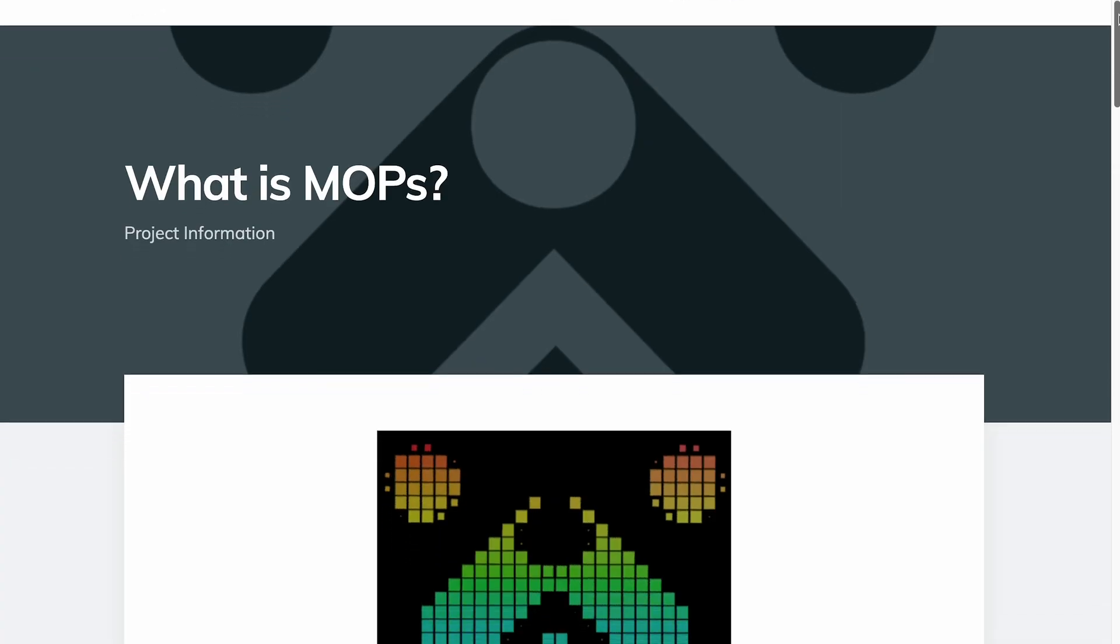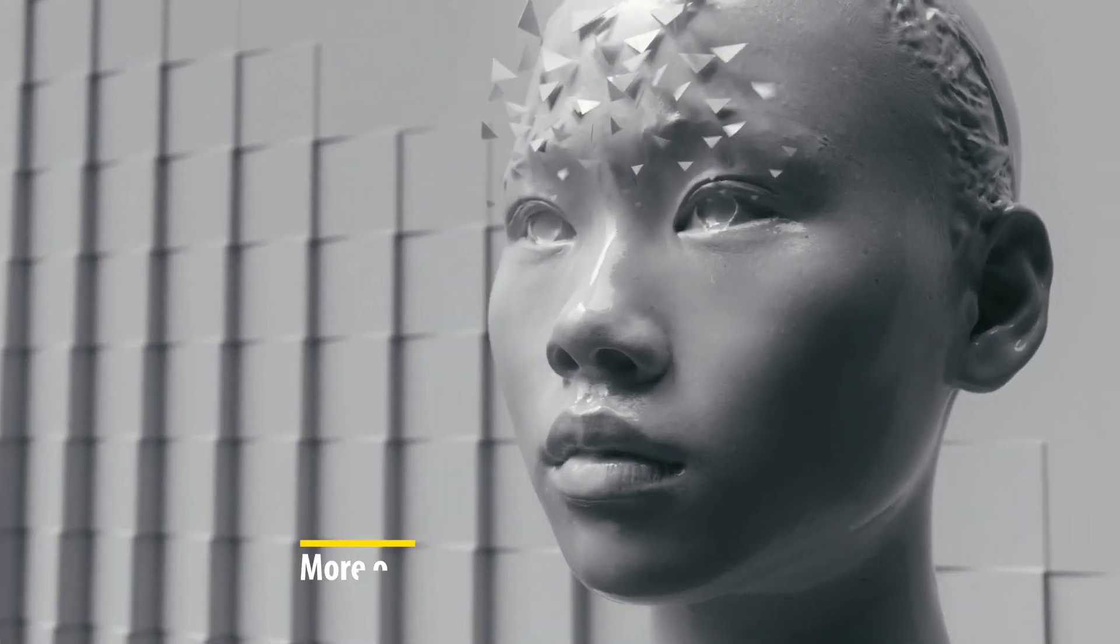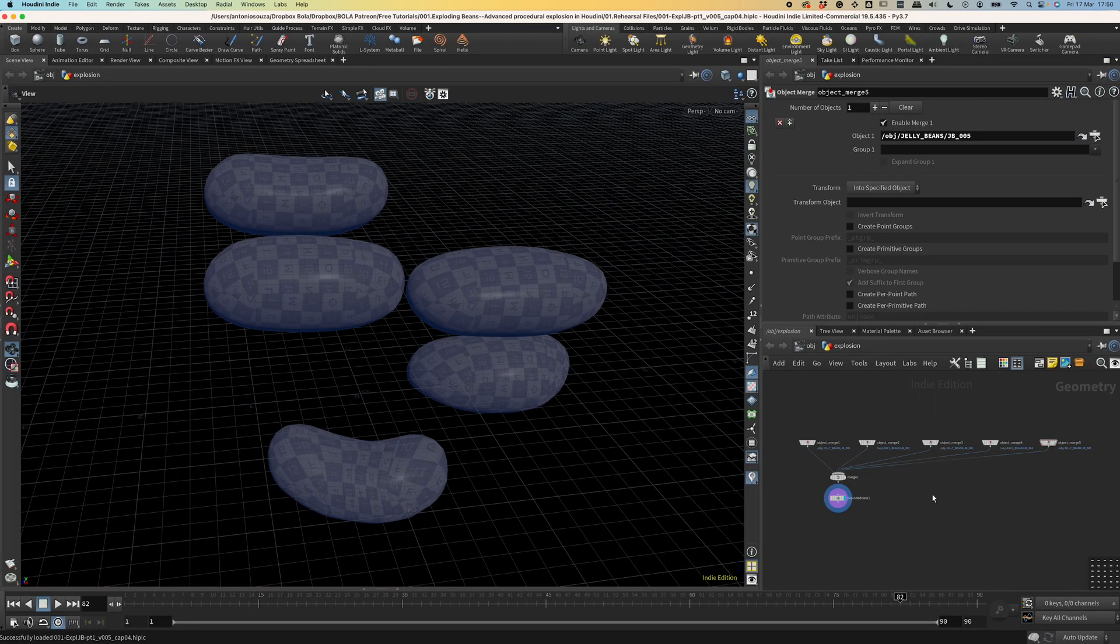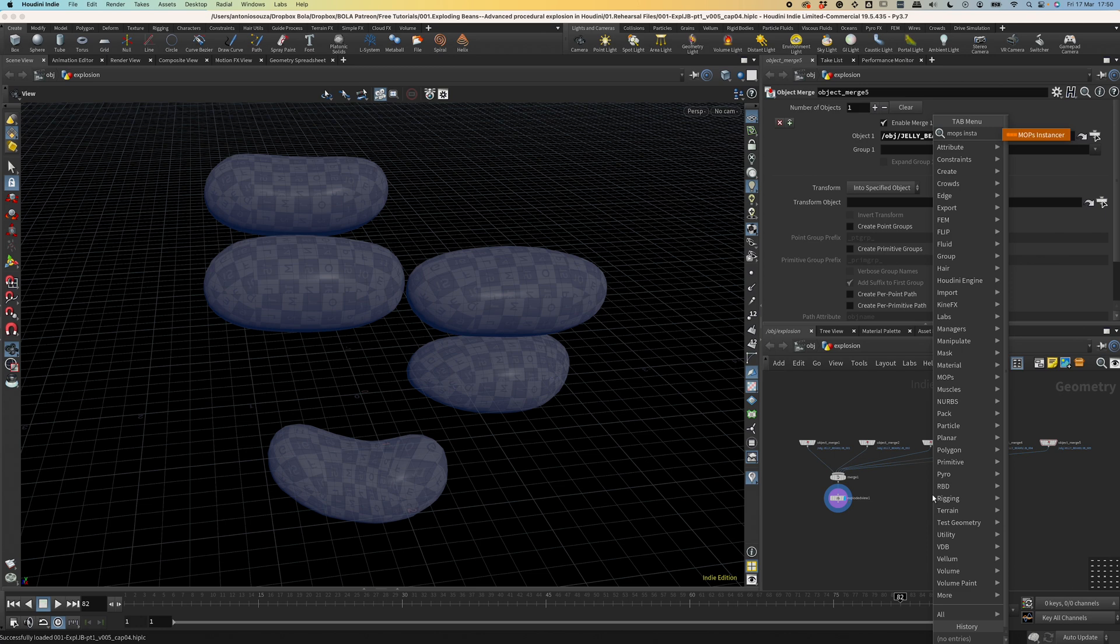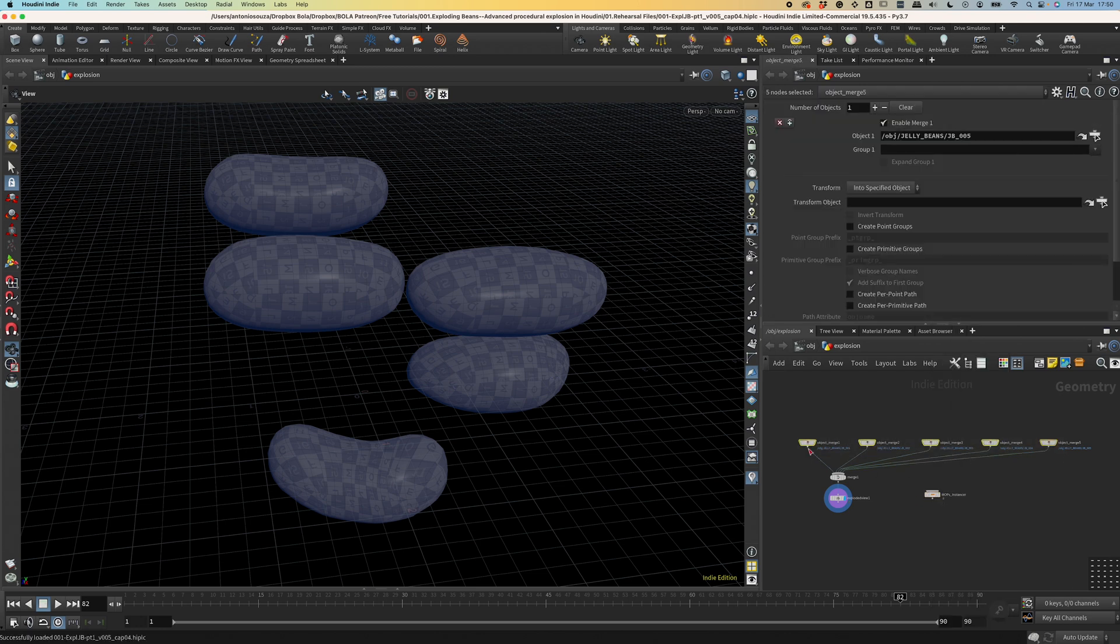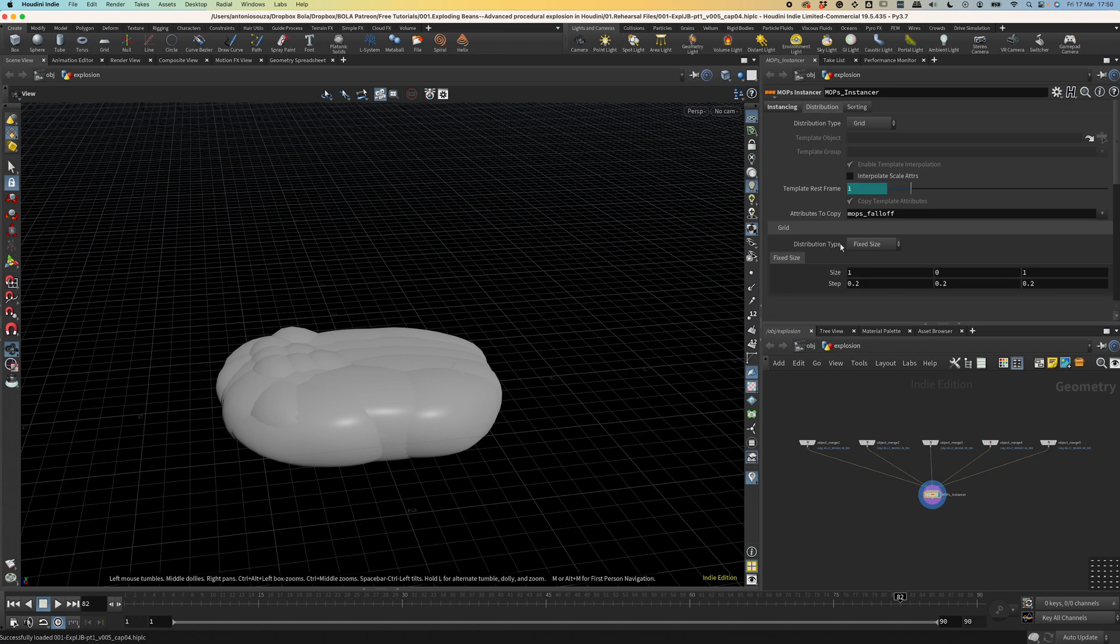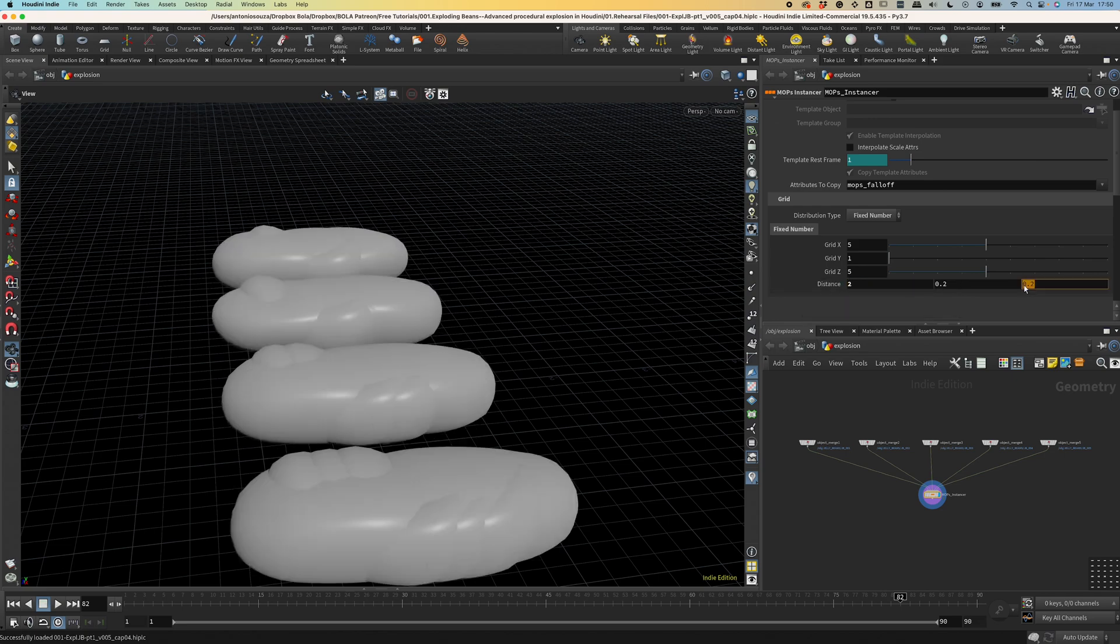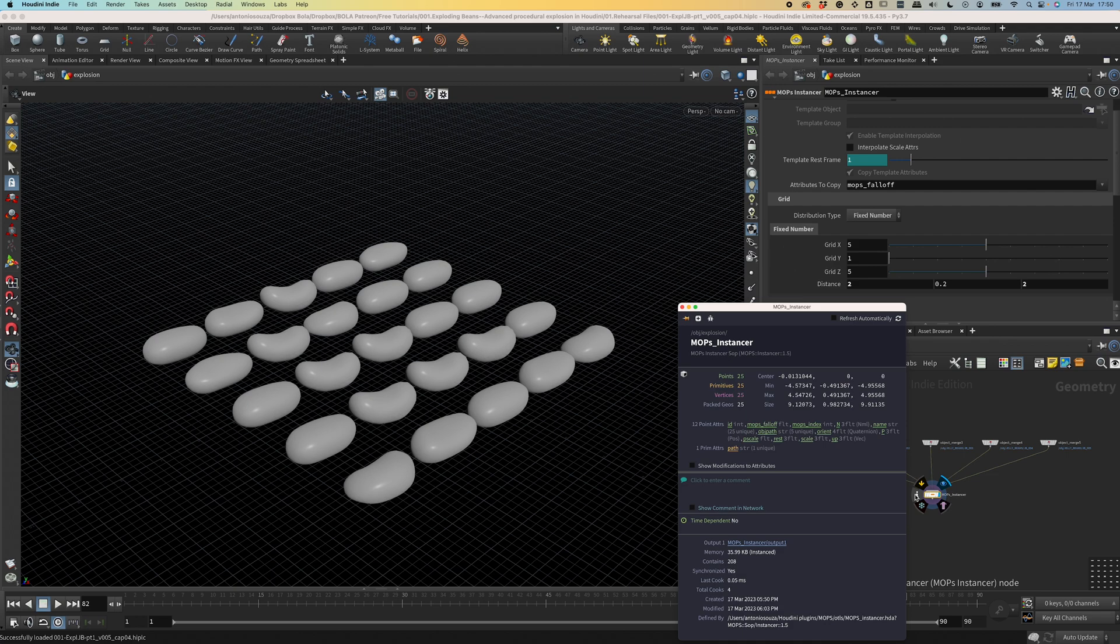If you don't know Mops, it's a library of nodes that immensely helps make motion graphics in Houdini. I use it a lot. And Mops actually has a node for turning objects into instances that it can read. So let's add a Mops Instancer node and connect all these five objects to this node. And you can delete these nodes that are used for preview. And okay, we have to keep them apart so let's configure the distribution type is going to be fixed number.